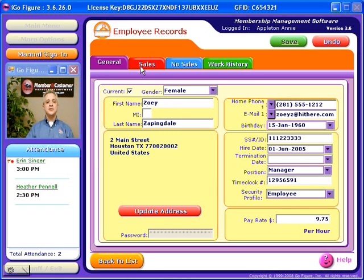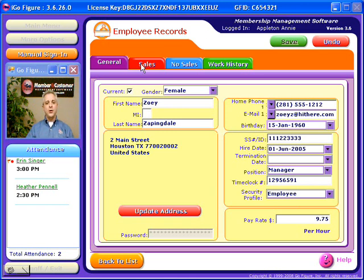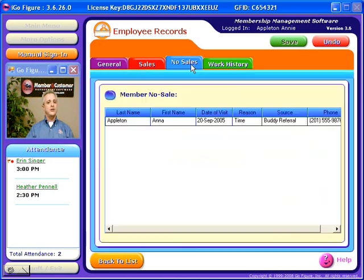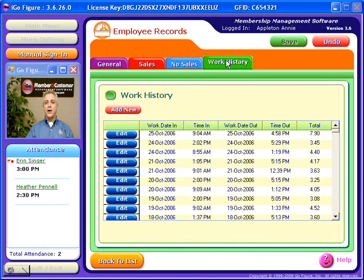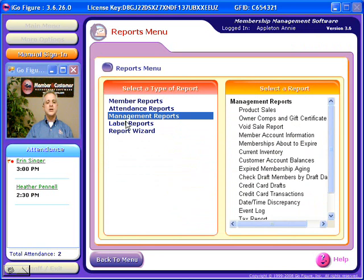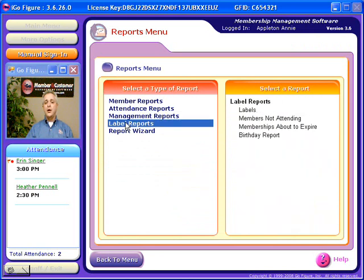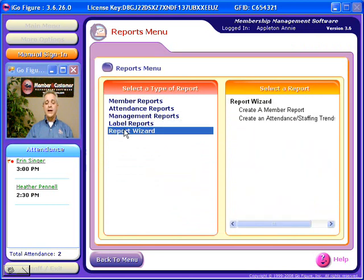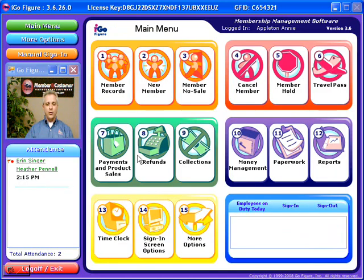Other valuable information is available for each employee — you will see all sales including membership sales and product sales, all lost sales, and a comprehensive work history. Reports are extremely powerful in the iGoFigure software. Almost 100 built-in reports exist and are subcategorized by member, attendance, management reports, reports that print mailing labels, and even a report wizard allowing you to generate your own custom reports.